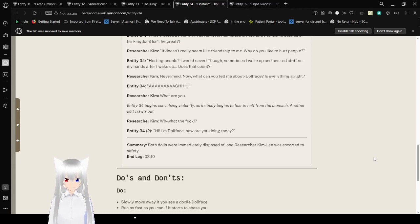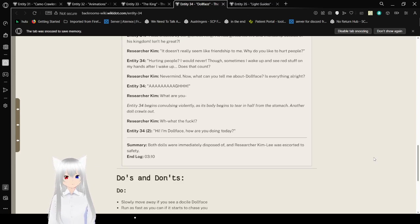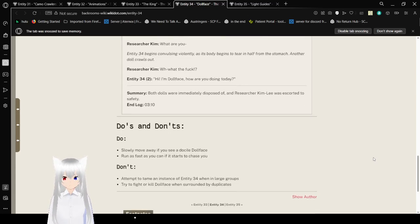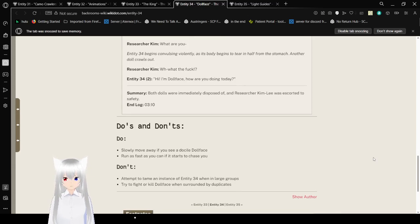Do's and Don'ts: Do slowly move away if you see a Dollface. Run as fast as you can if it starts to chase you. Don't attempt to tame an instance of Entity 34 when in large groups. Don't try to fight or kill Dollface when surrounded by duplicates.